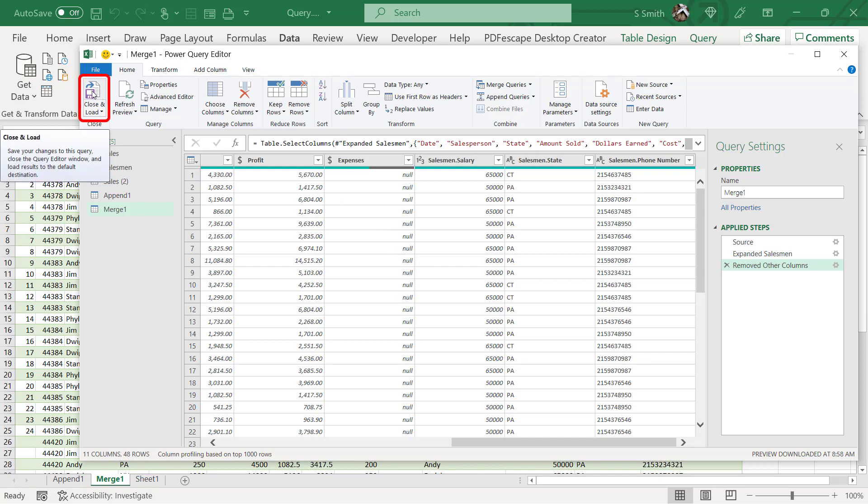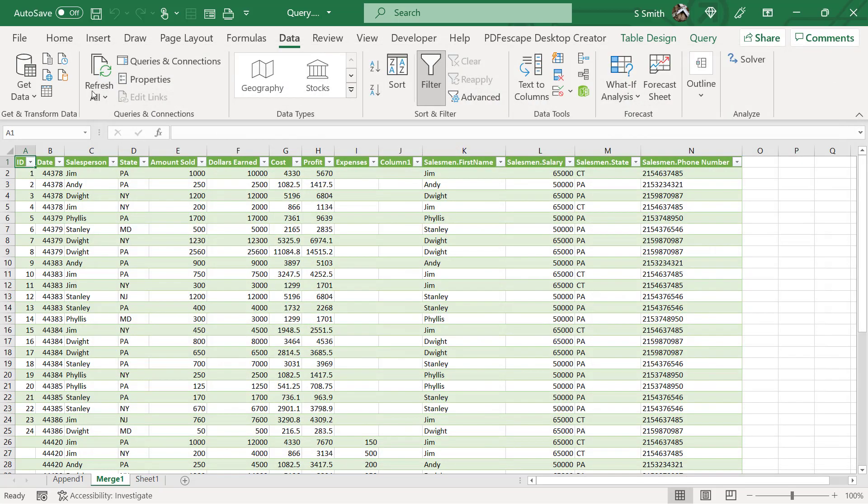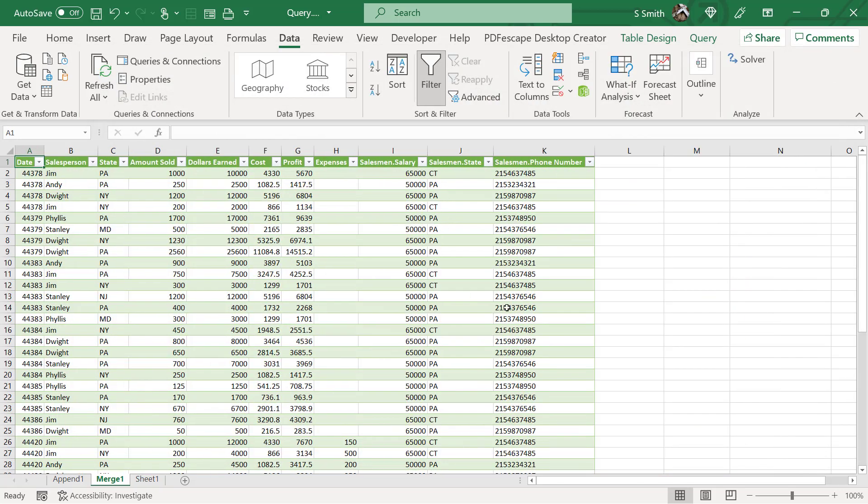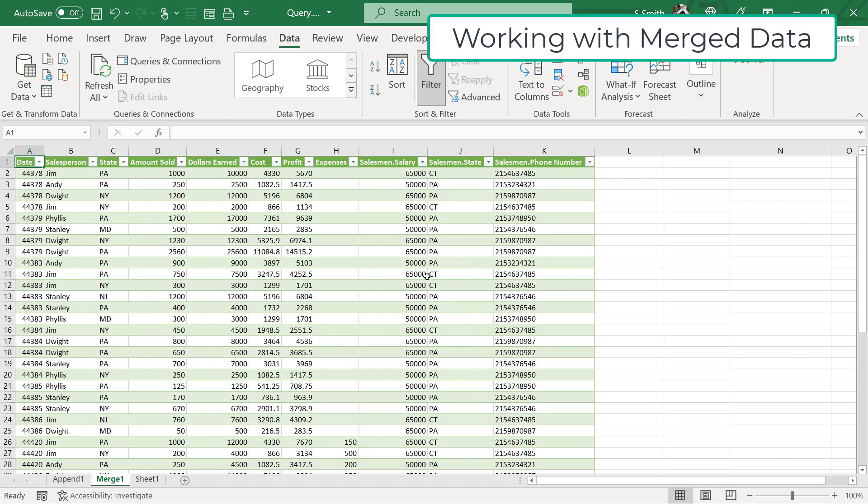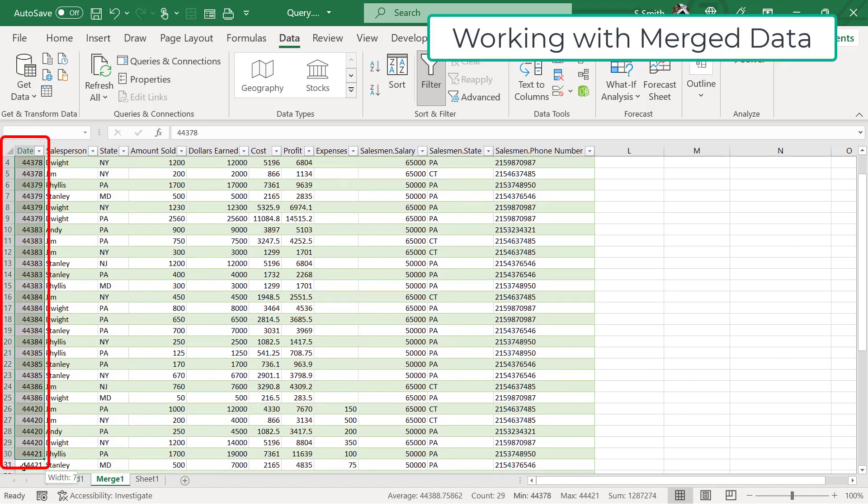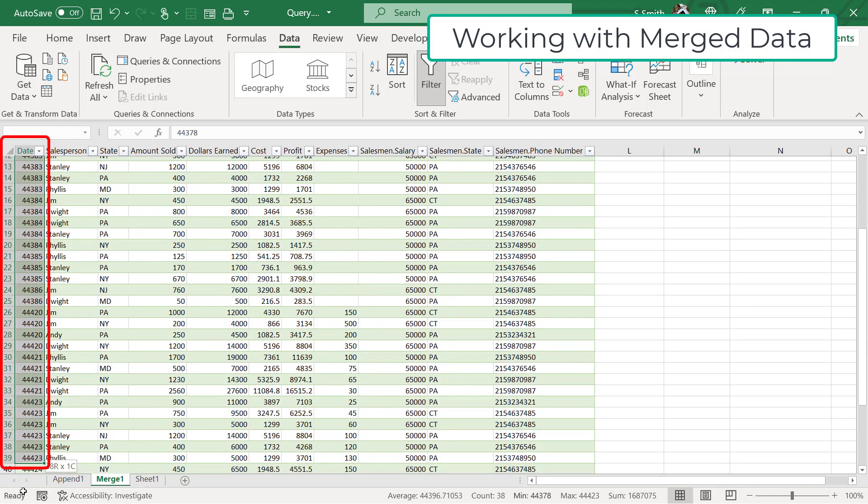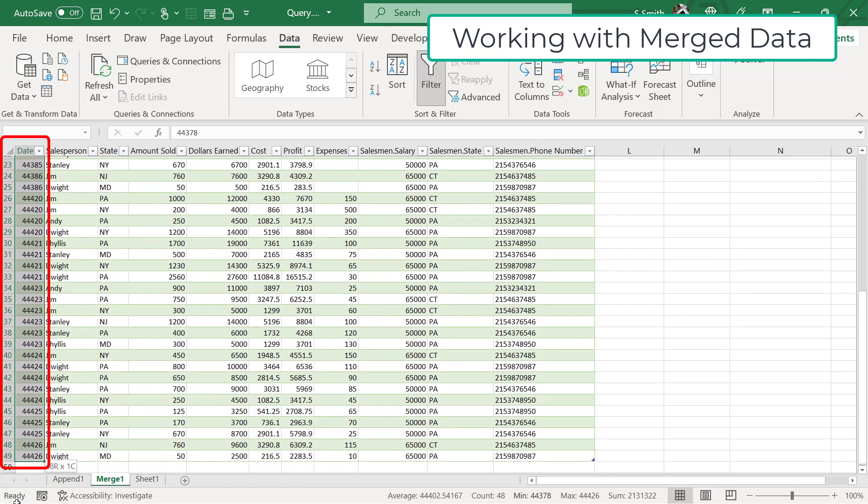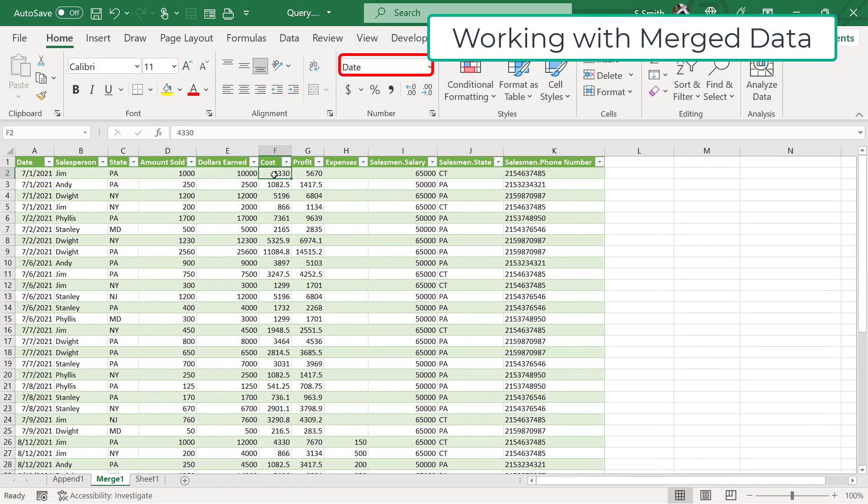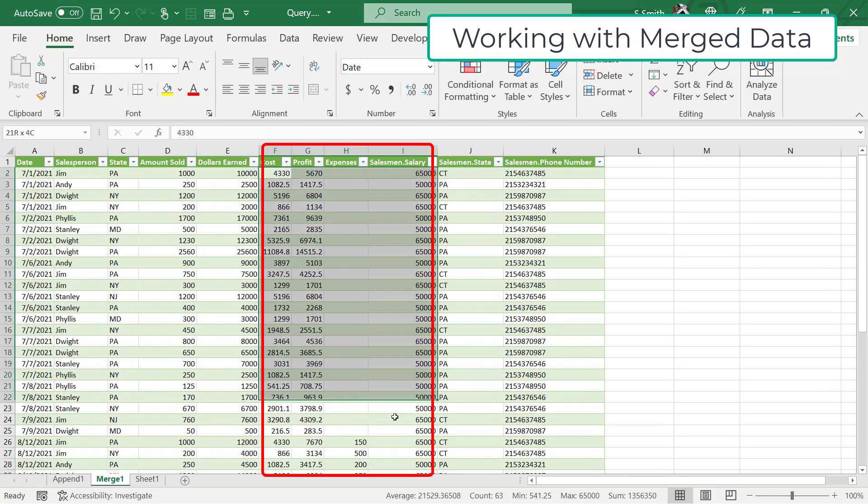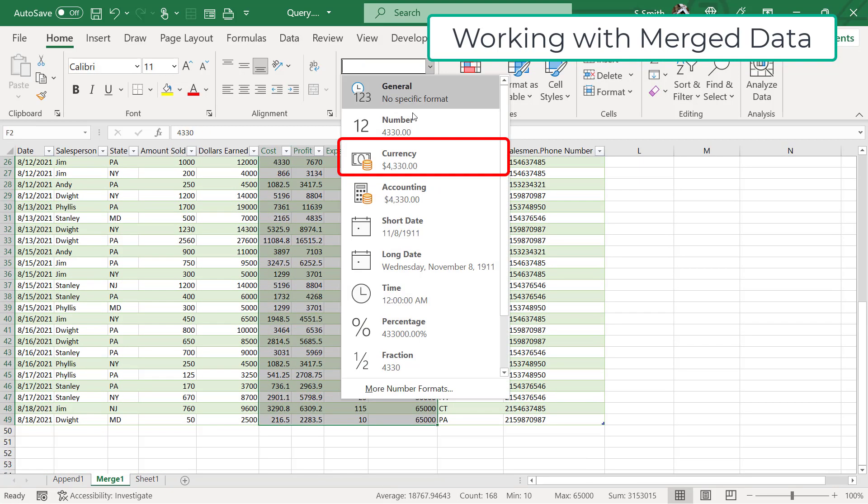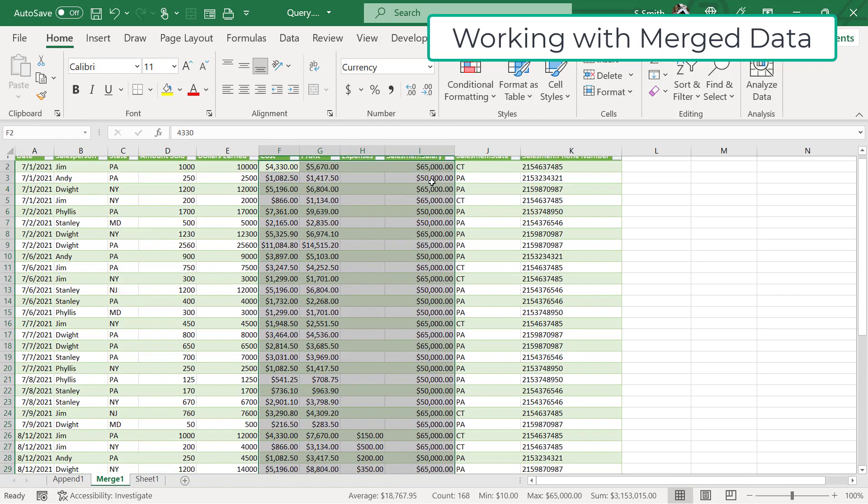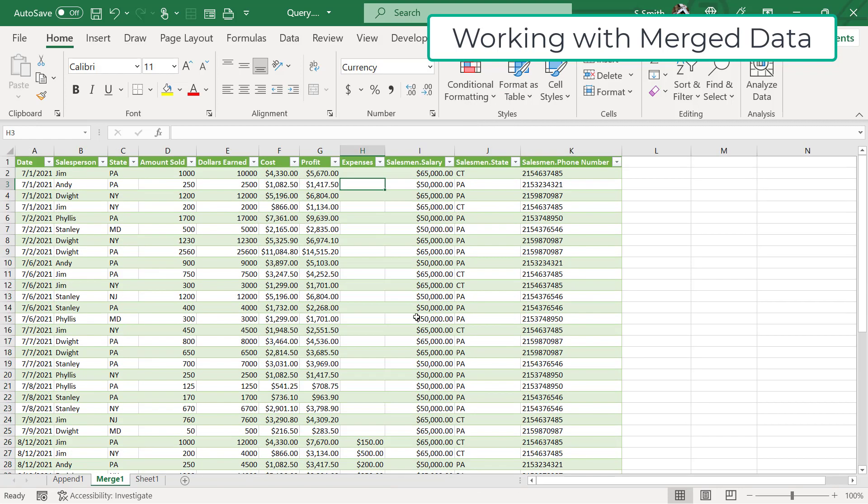So I'm going to hit close and load again, and you will see that my merge data has become just those columns that I wanted to select. So for now I can go in here with my dates and format those correctly. I can click in all of my money columns right here, and I can make those currency. And now there's a couple issues here.